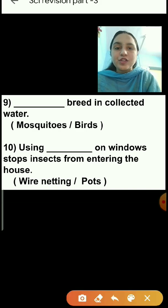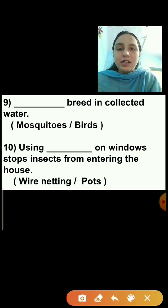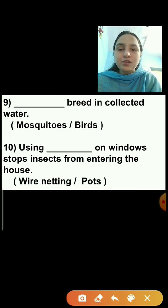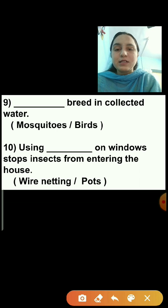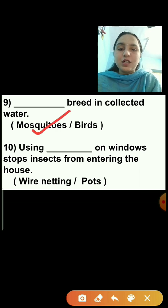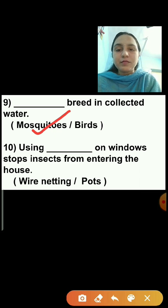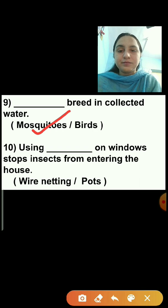Question number 9: Dash breed in collected water. Options are mosquitoes or birds. Mosquitoes and germs can breed in collected water, so mosquitoes is the correct answer.